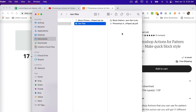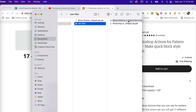After you have downloaded the file from Etsy, you will see a file that has .atn at the end, and that is your actions file that you can load into Photoshop.